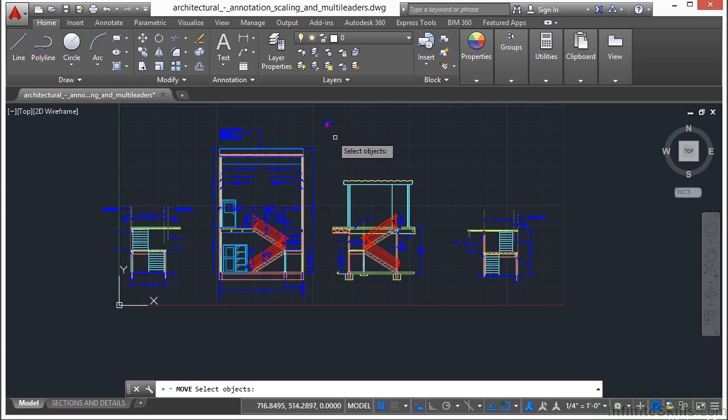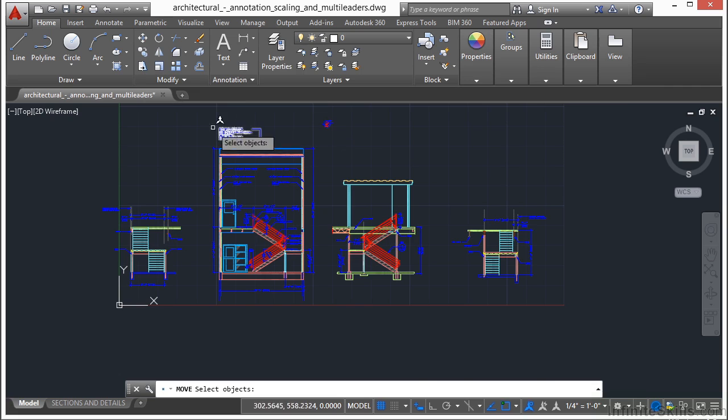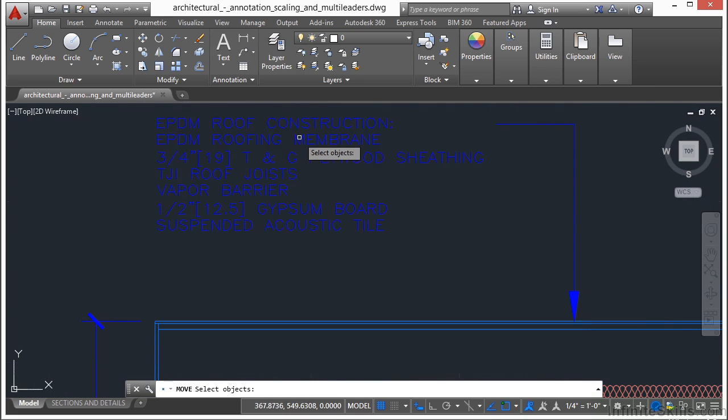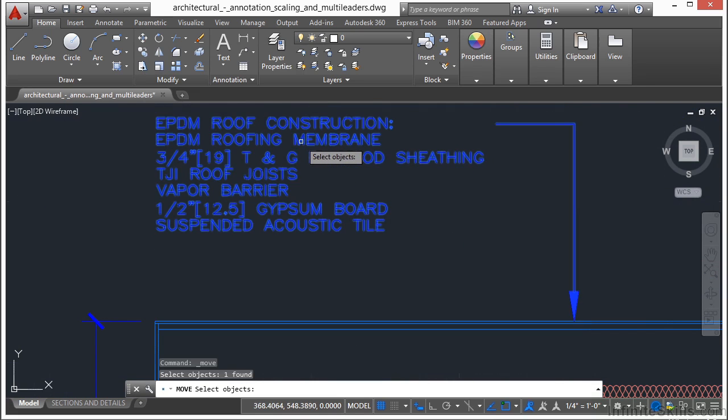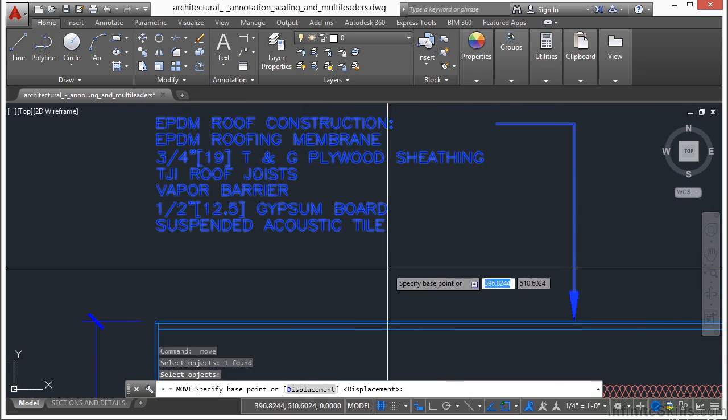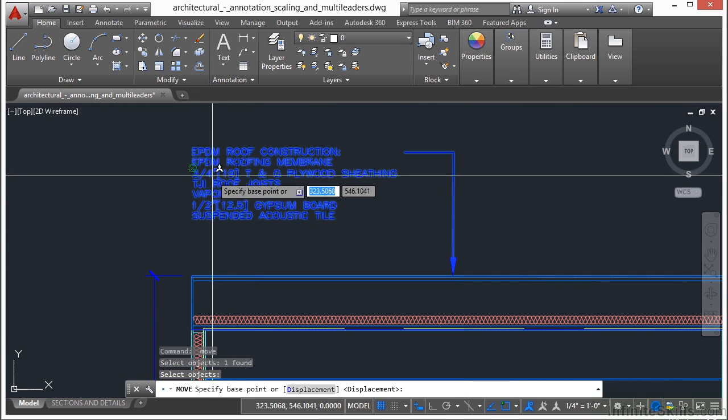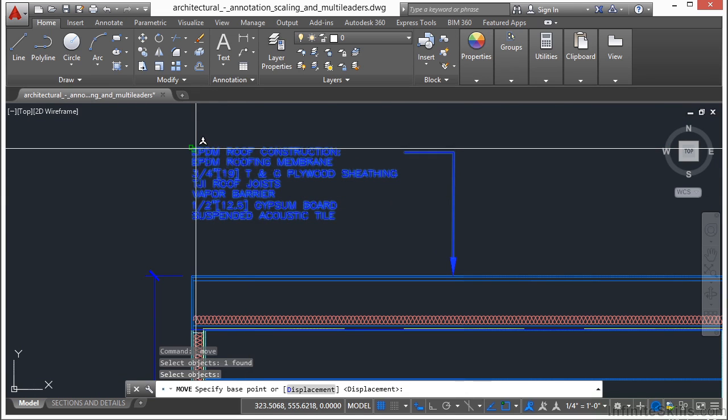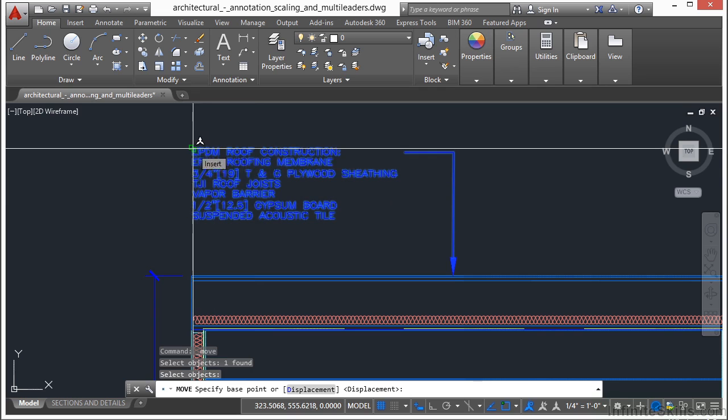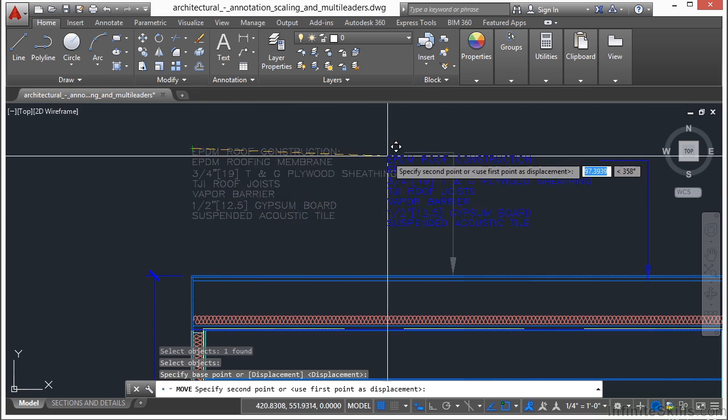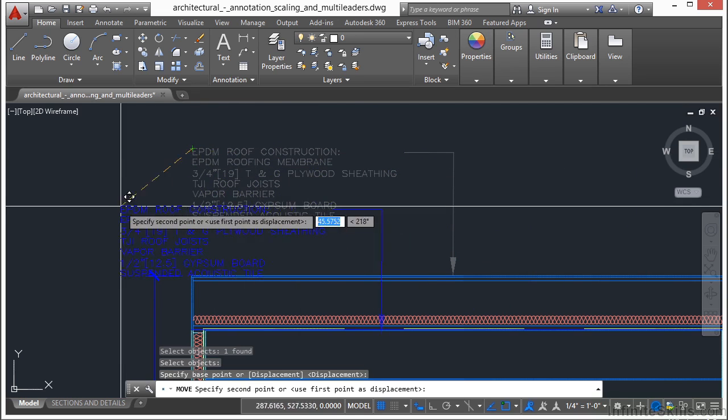Once you've started your command, find an object, select it, right click. And now you have to pick a displacement point. A displacement point is just the point where you grab it. So I'm going to click right here, and then I am able to move.